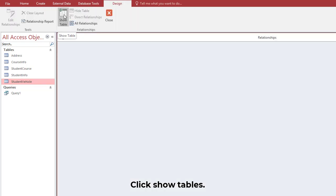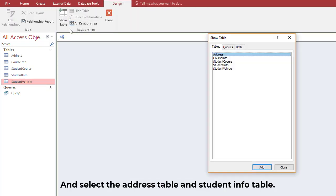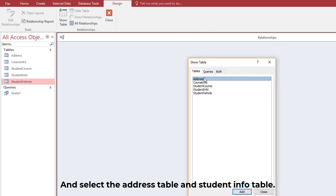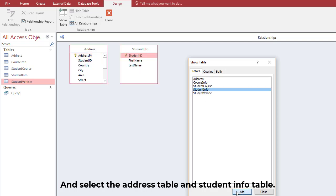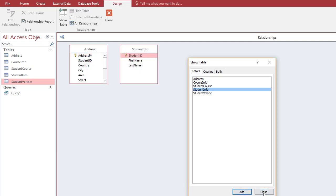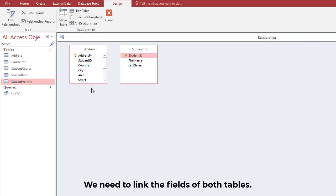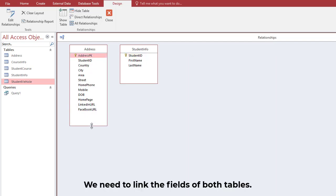Click Show Tables and select the Address table and Student Info table. We need to link the fields of both tables.